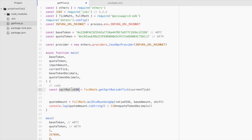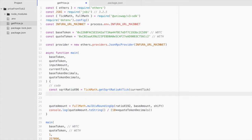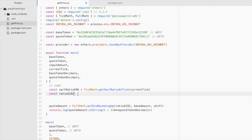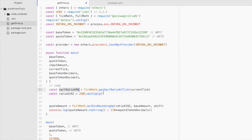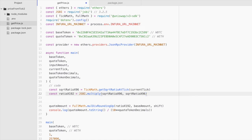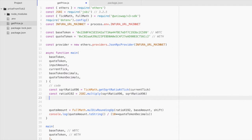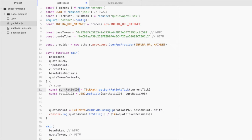So once we have this, we can say const ratio X 192 equals JSBI, because we're dealing with large numbers here. Multiply, and we'll just pass this number in twice. Because the way to unsquare root a number is to multiply it by itself. And I believe the reason that Uniswap likes to deal with square roots of values rather than the values themselves is just because it saves space.